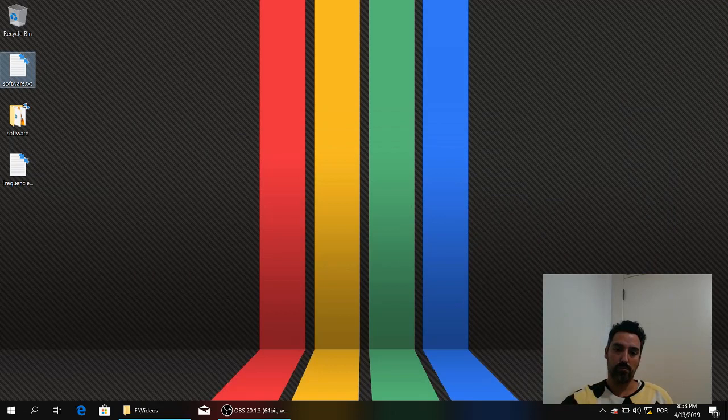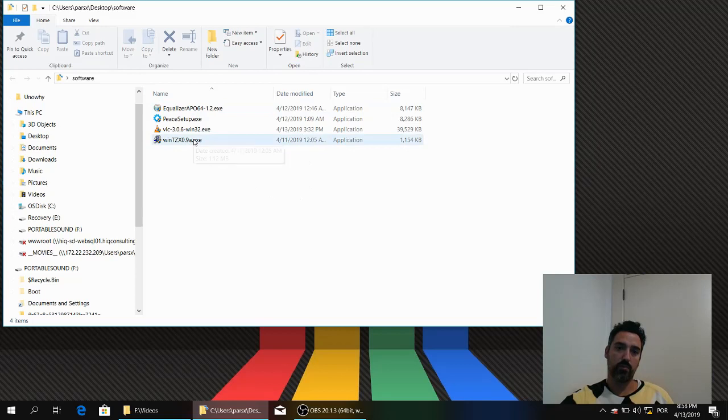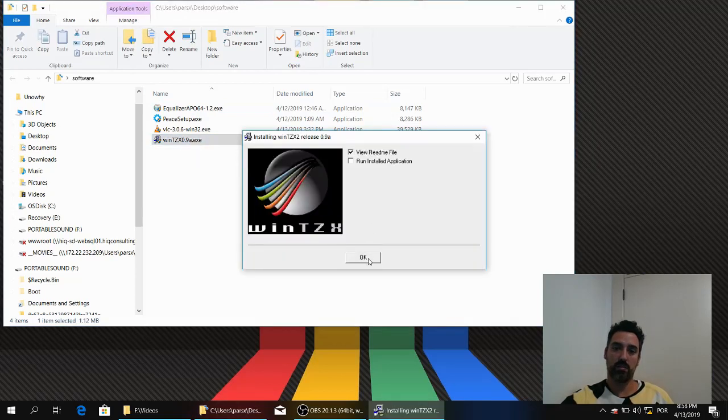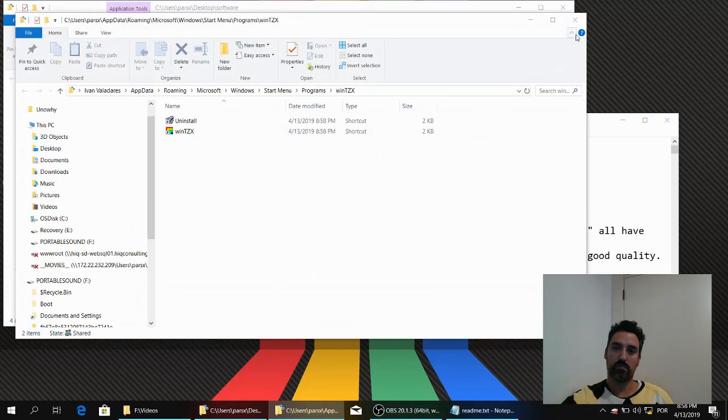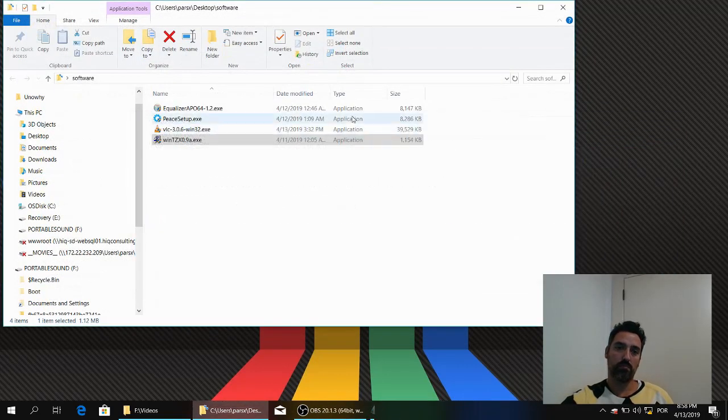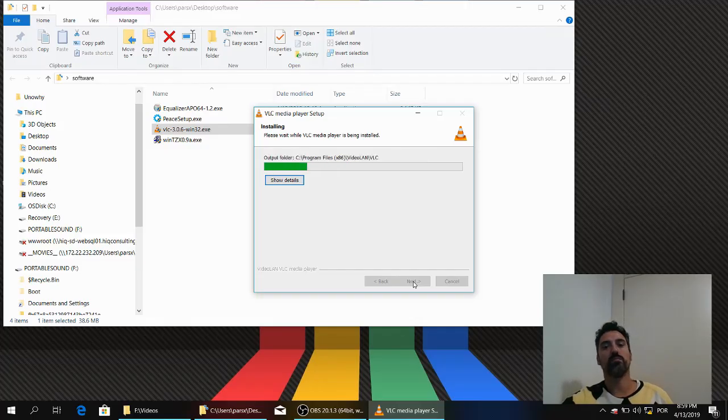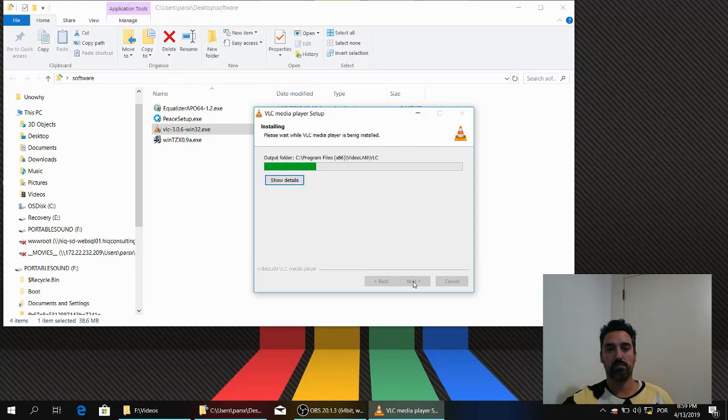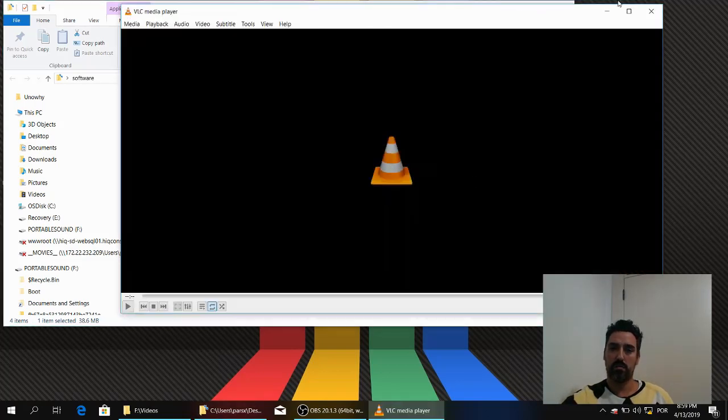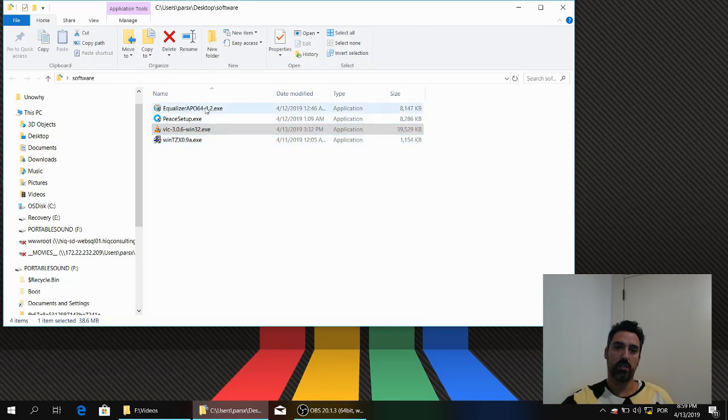Okay, let's install the software. First, WinTZX. Next, VLC. Next, Equalizer APO.